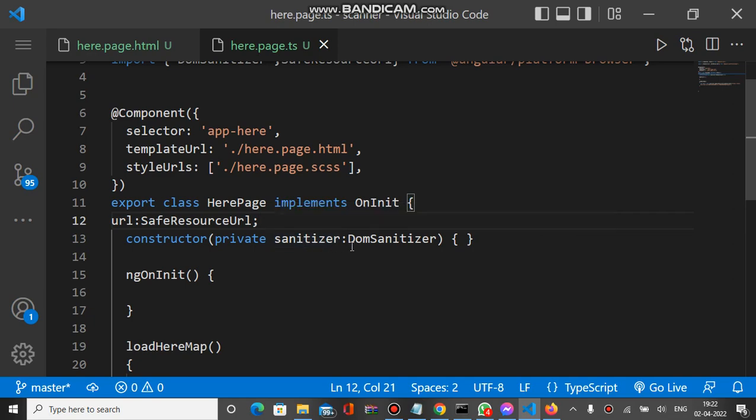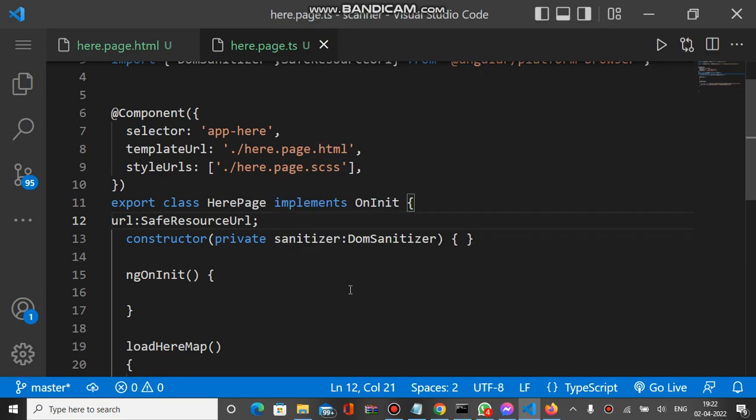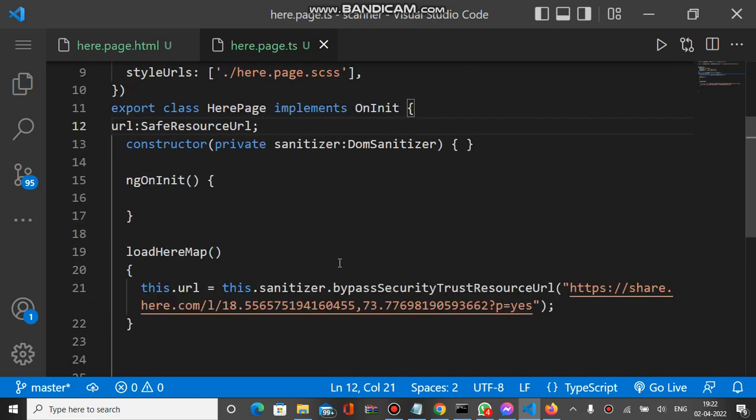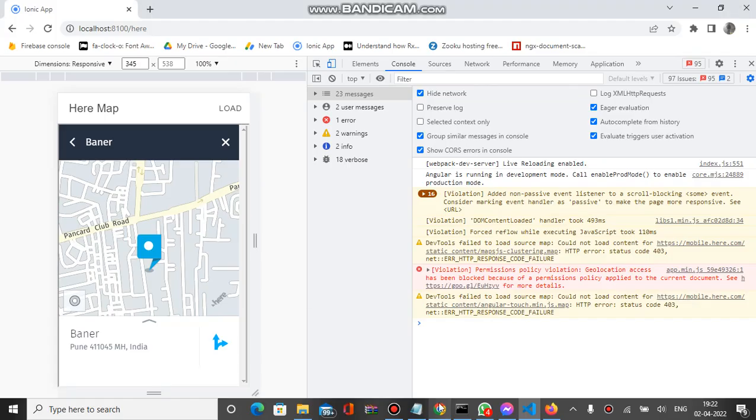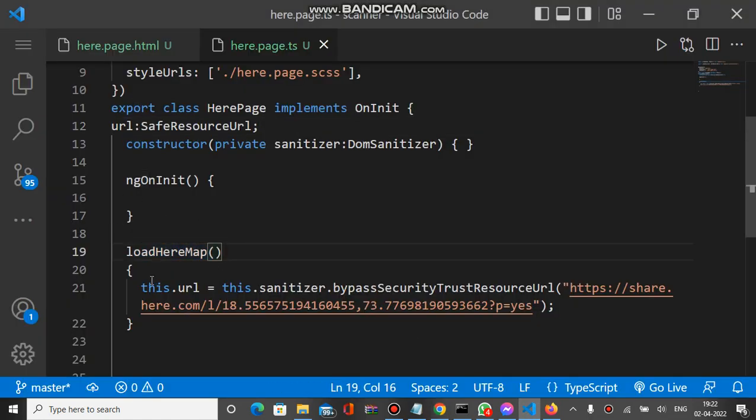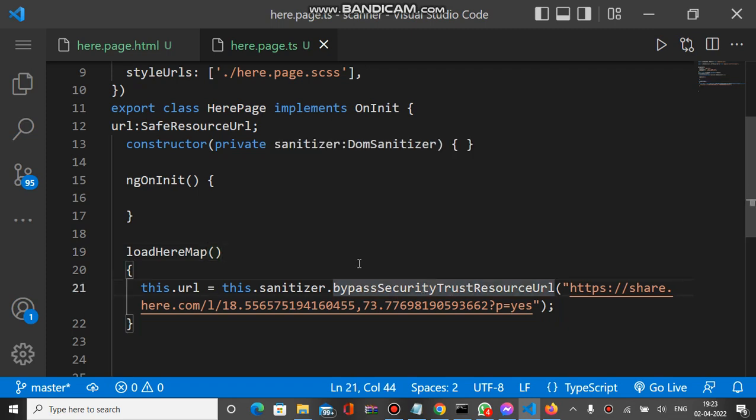After this we have a loadHereMap method. Basically on the load text, we call this method loadHereMap. Inside loadHereMap we call the sanitizer method. We have one method bypassSecurityTrustResourceUrl.